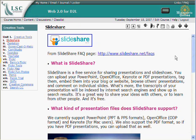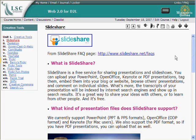SlideShare is a tool — totally free — that allows you to upload completed PowerPoint or similar files. You can even upload a PDF, and it will make a presentation from each page of the PDF. You are able to upload that into SlideShare, where they create a little Flash video with a player for that.